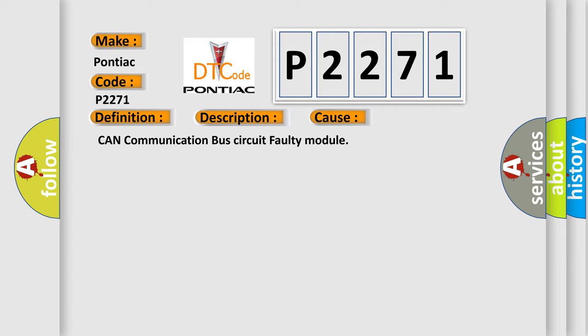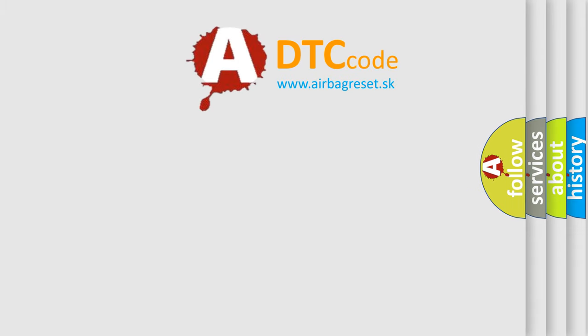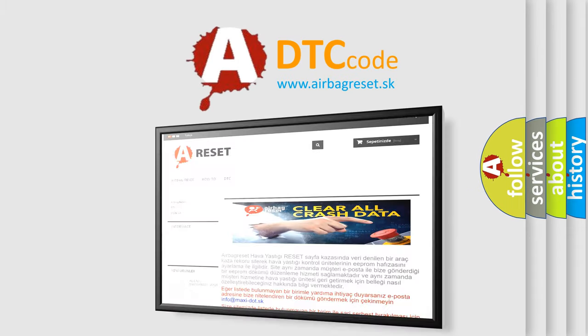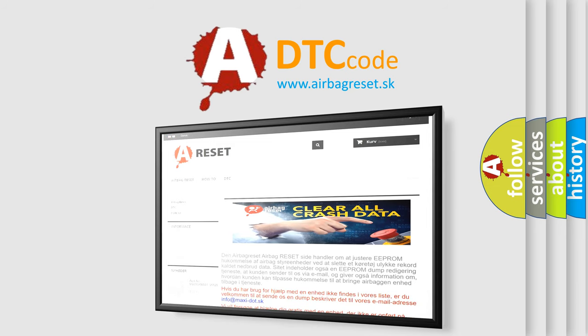The Airbag Reset website aims to provide information in 52 languages. Thank you for your attention and stay tuned for the next video.